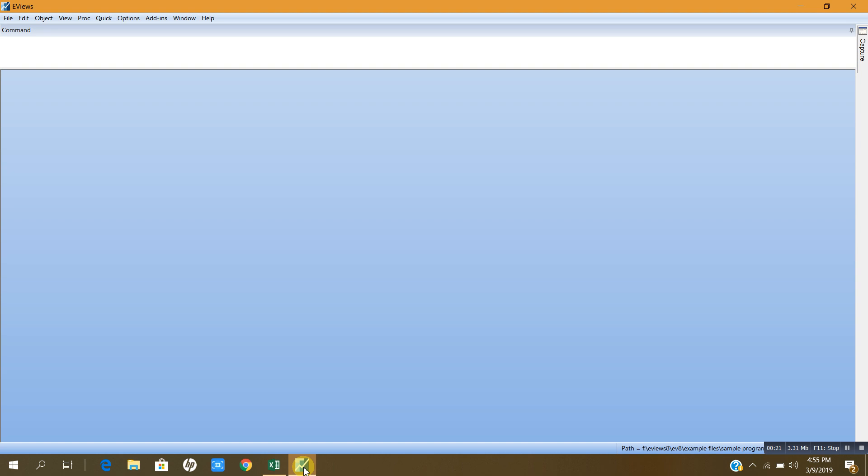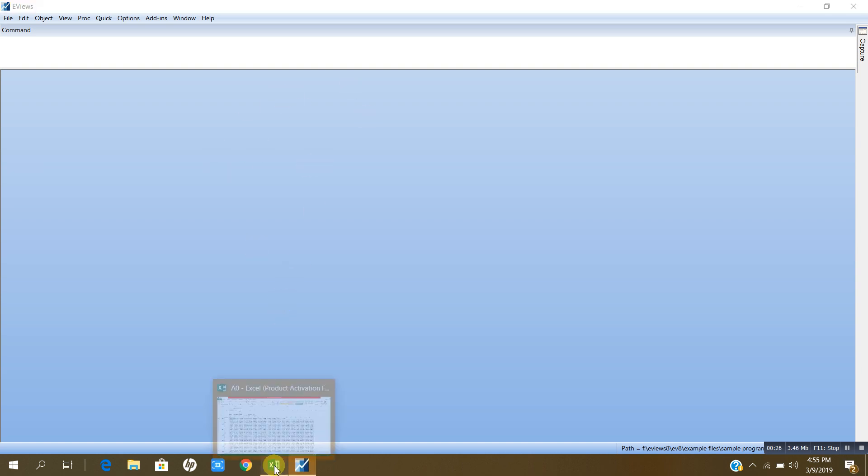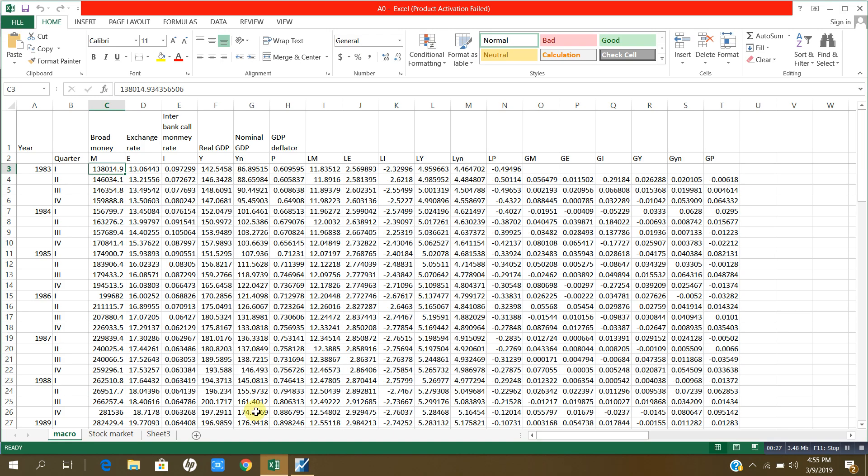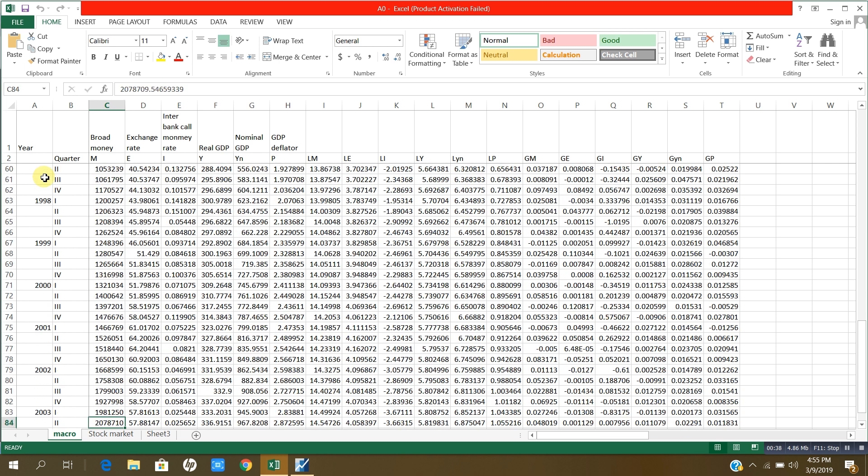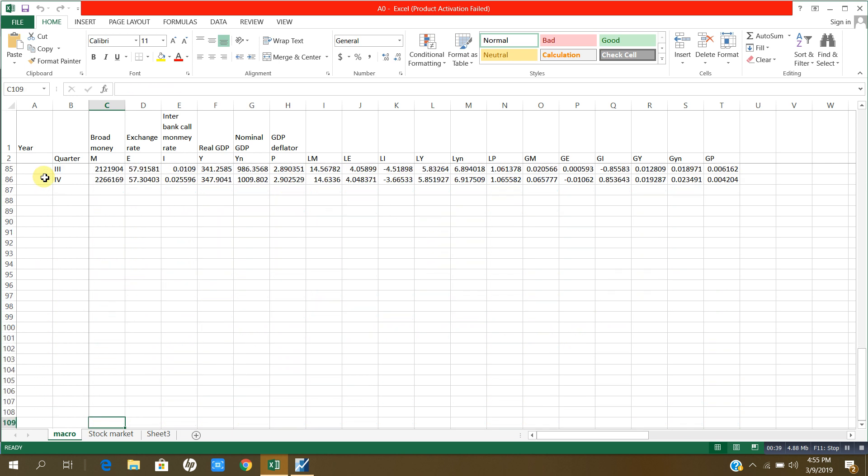I have eView version 9 and this is blank. There is no data in that. I have data in Excel like this. This is time series data which is quarterly and starts from 1983 up to 2003.